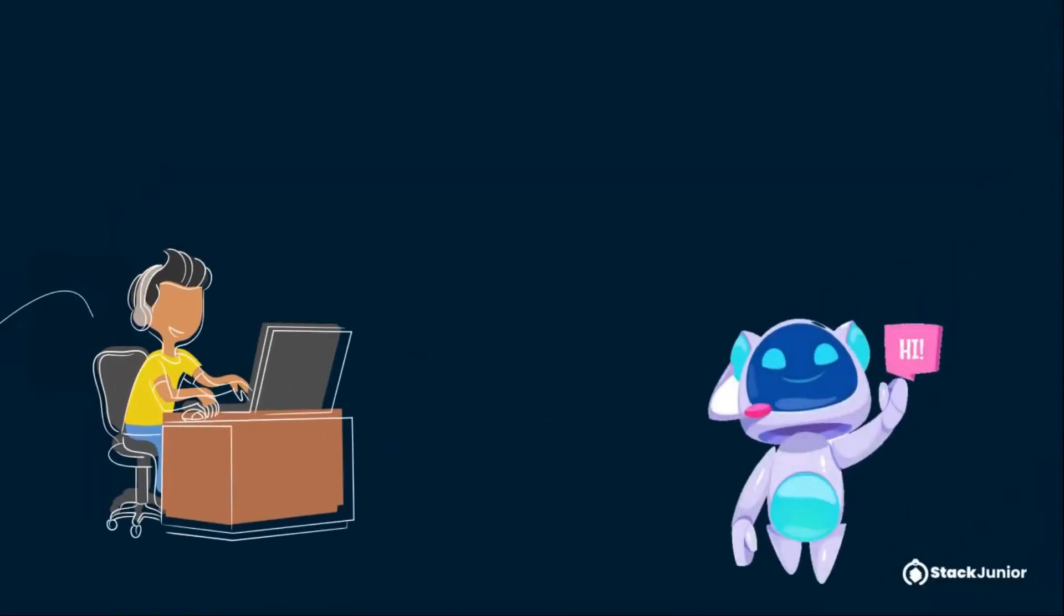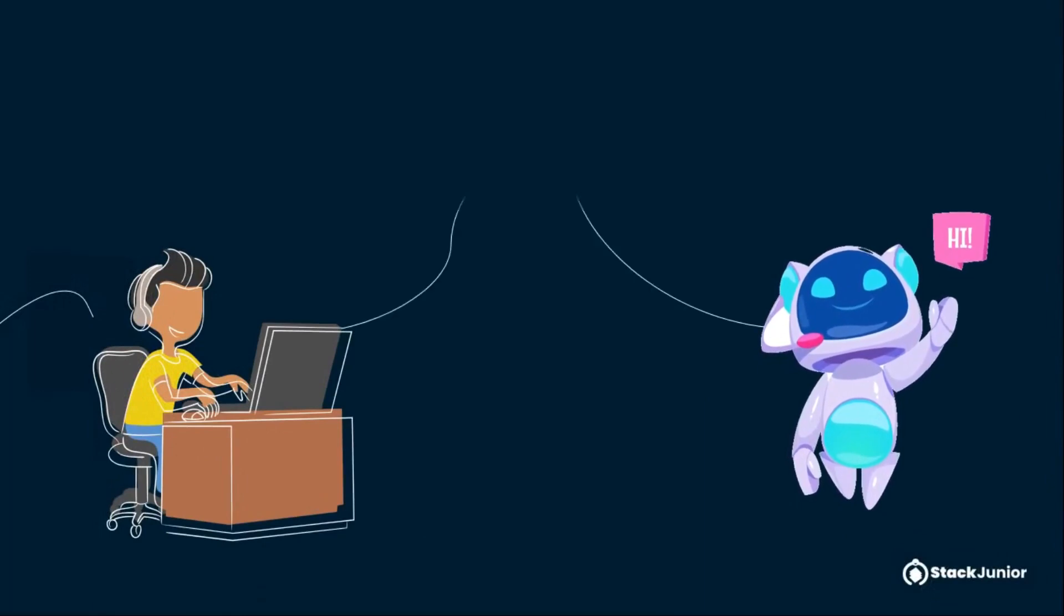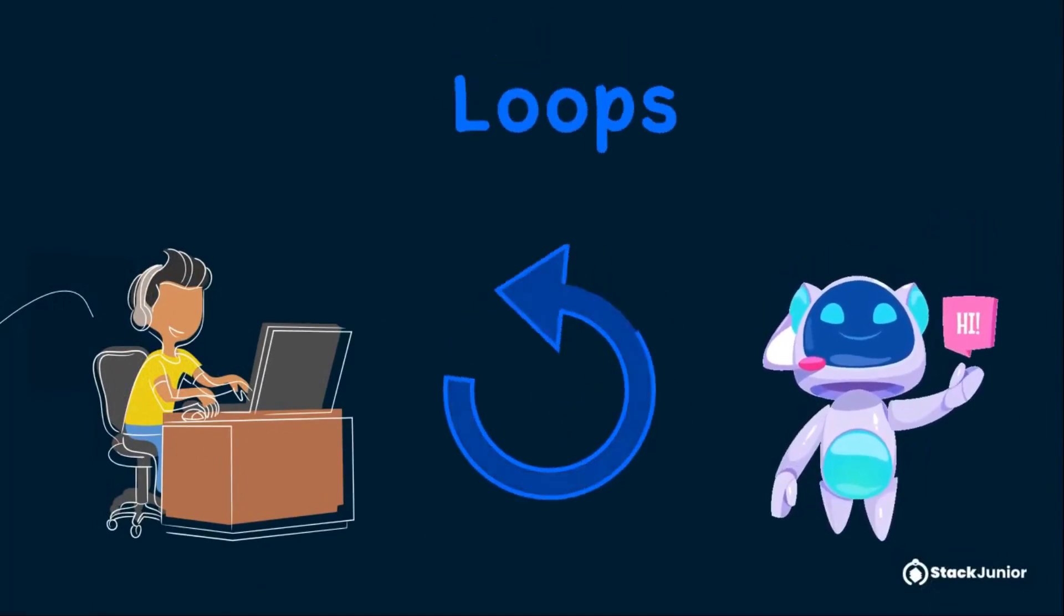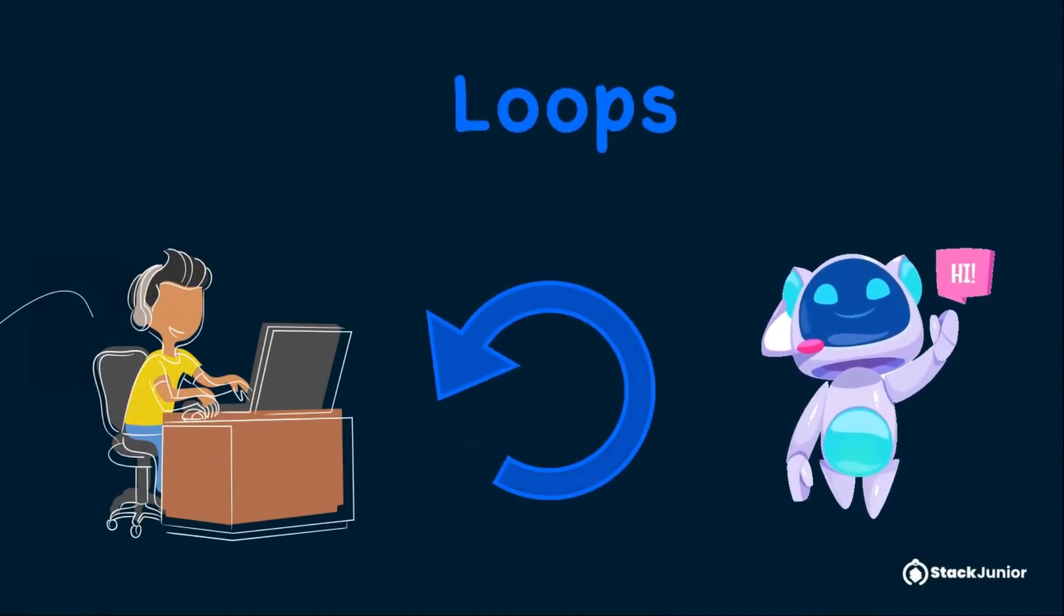Computers and even robots, like RoboX, can also carry out loops by repeating a single command as many times as we want.